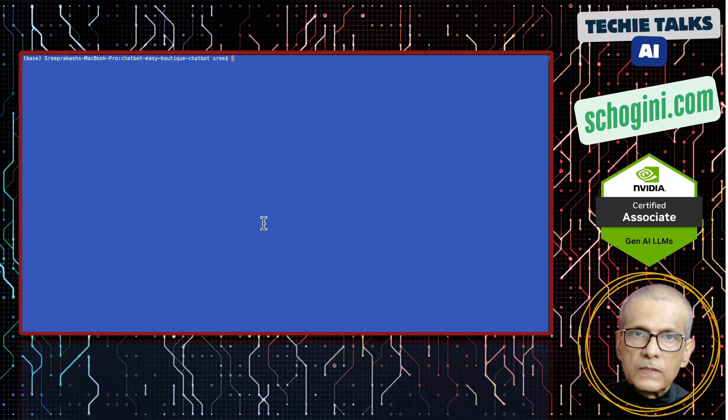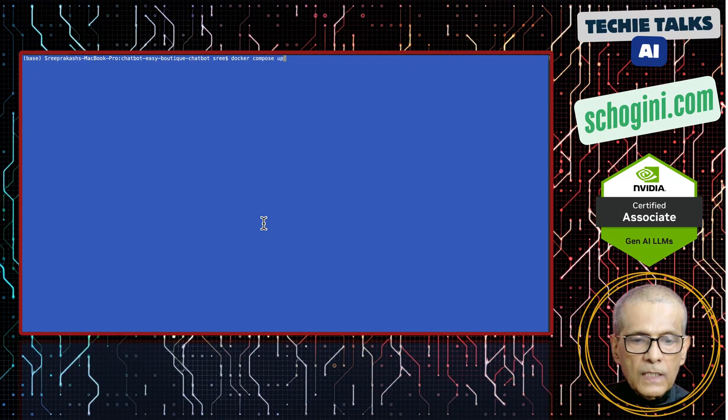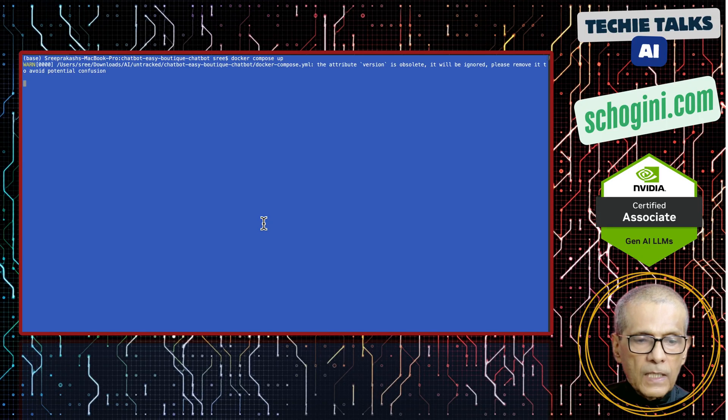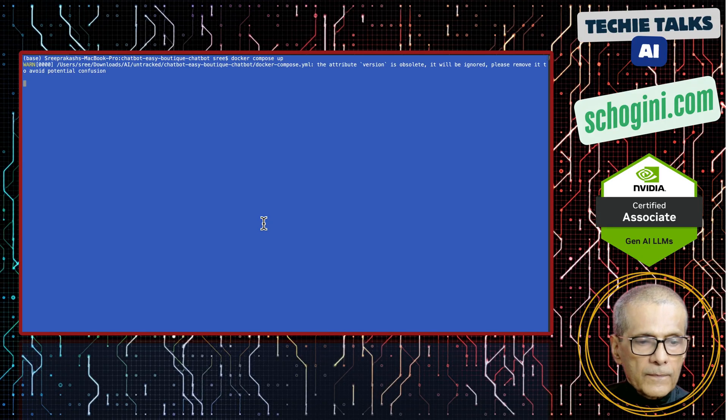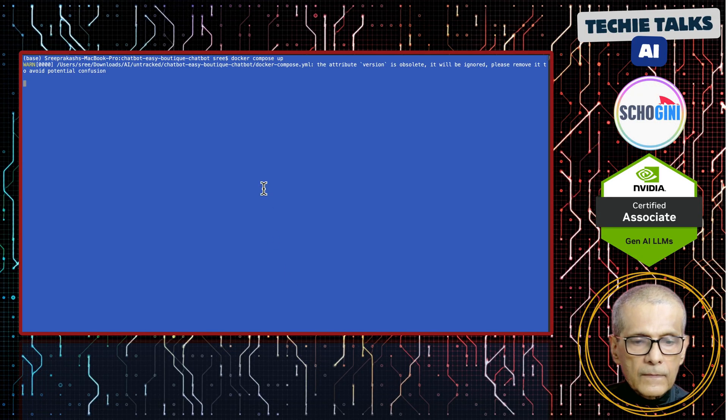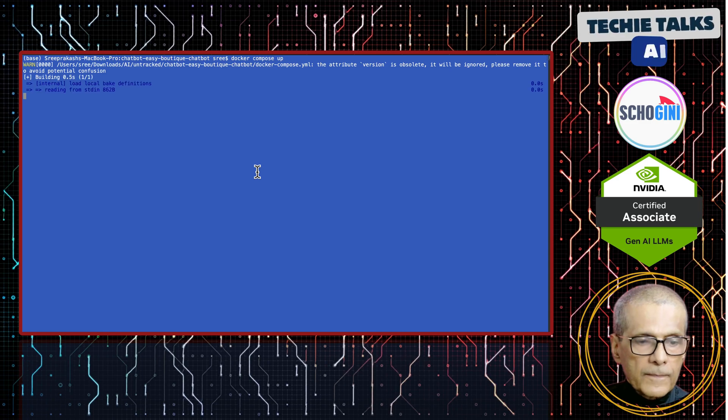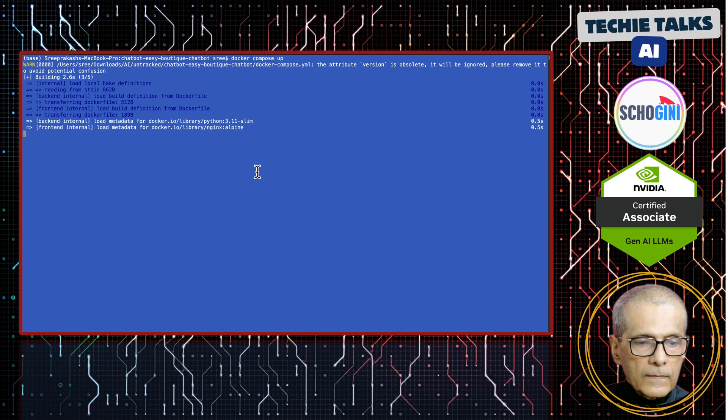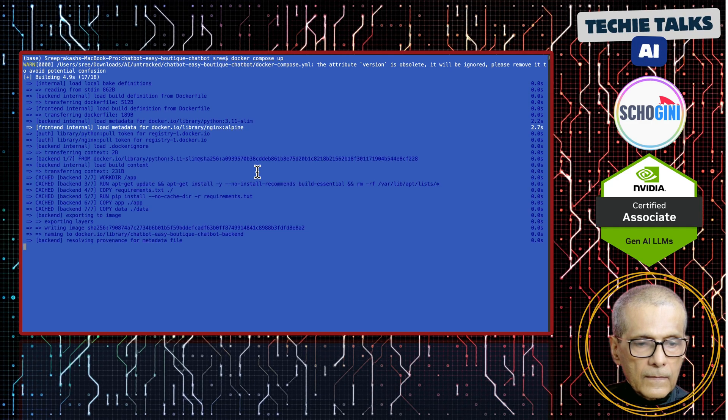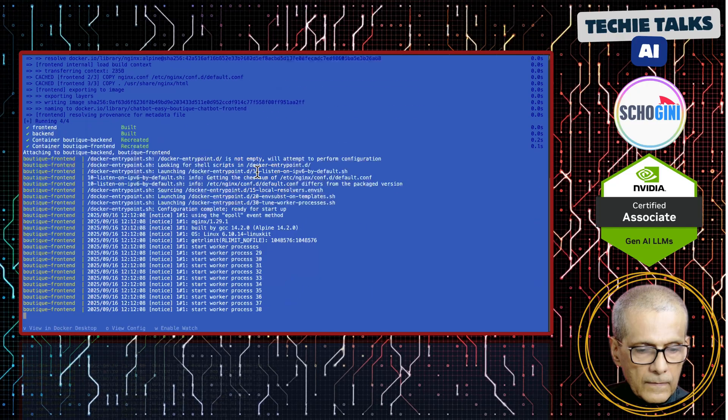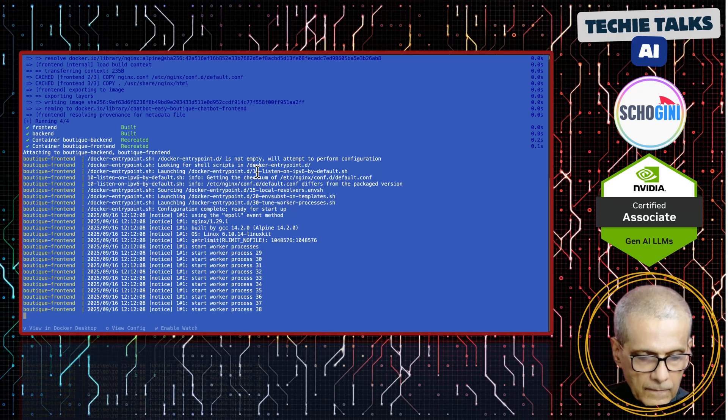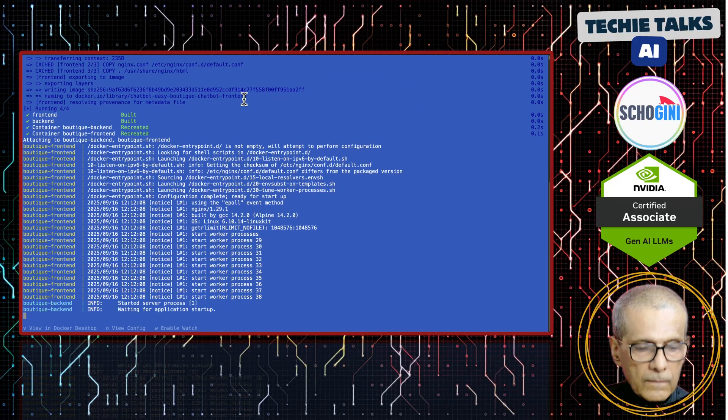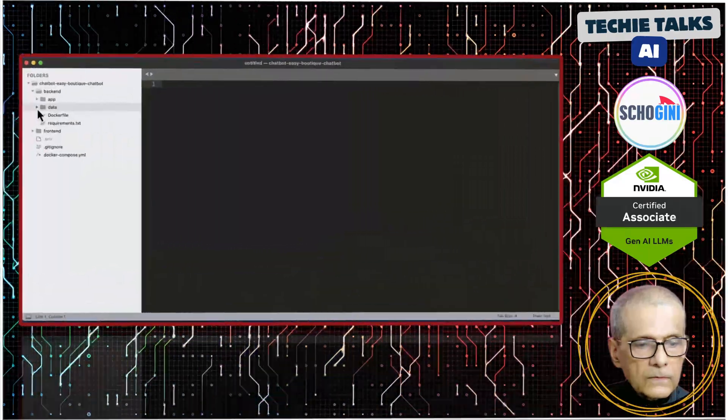And for the RAG, we have a local RAG knowledge base, which we can easily update with the local business information, so that chatbot meaningfully responds. So that is the whole setup. Let's first see how it works. I will start the application. Docker Compose up.